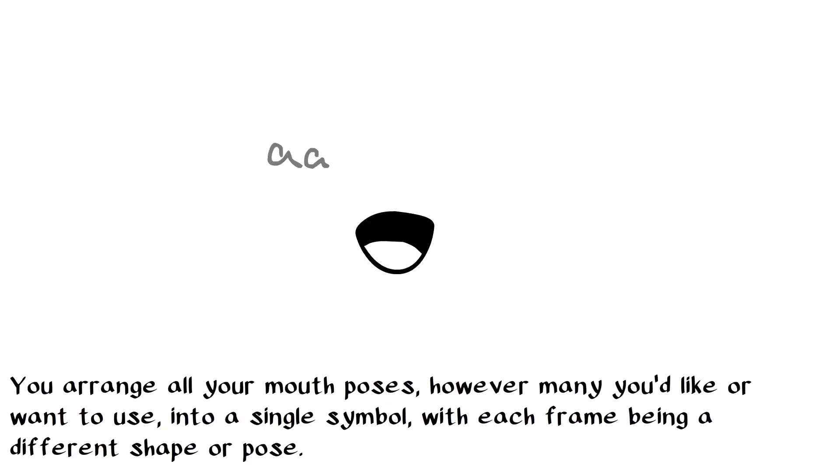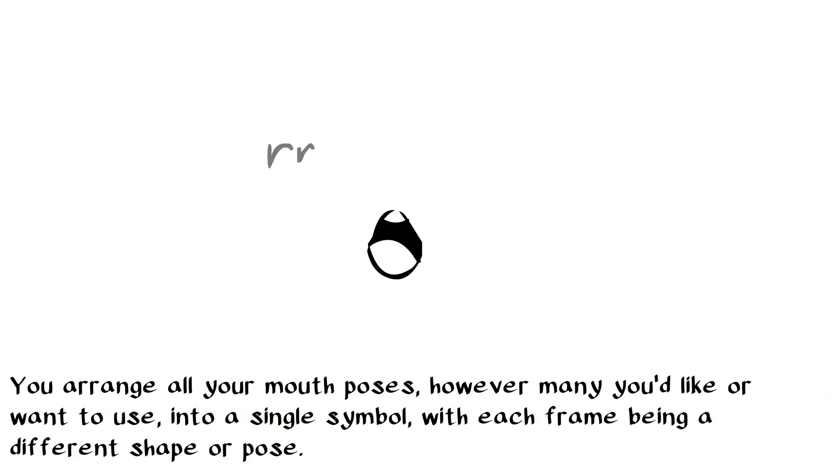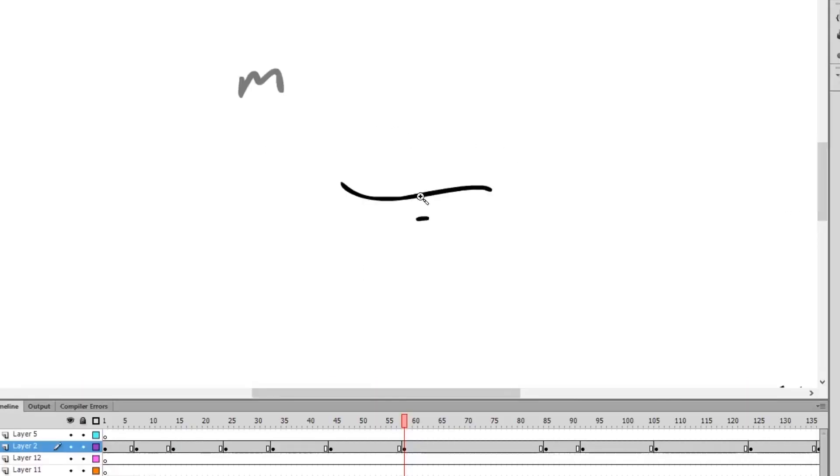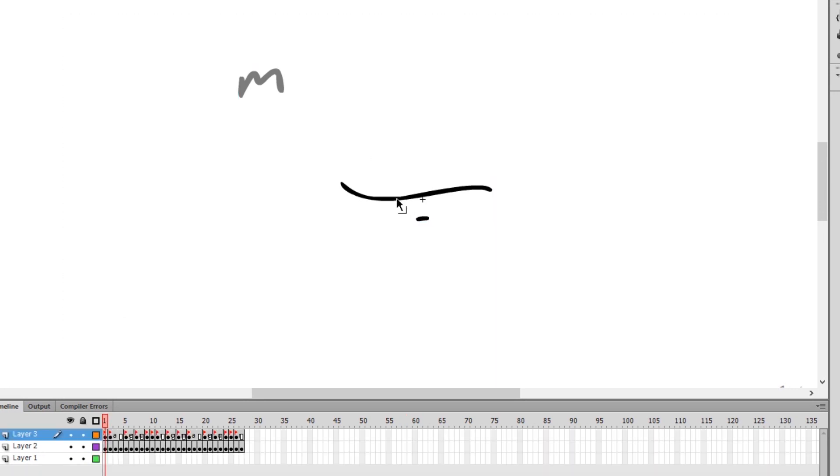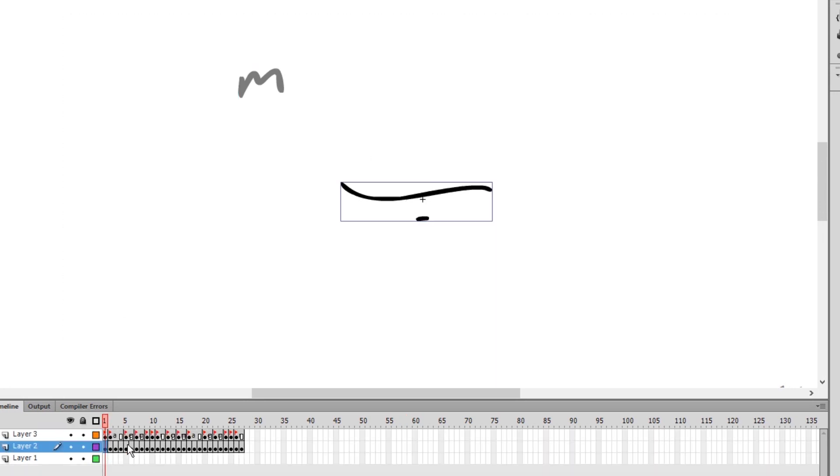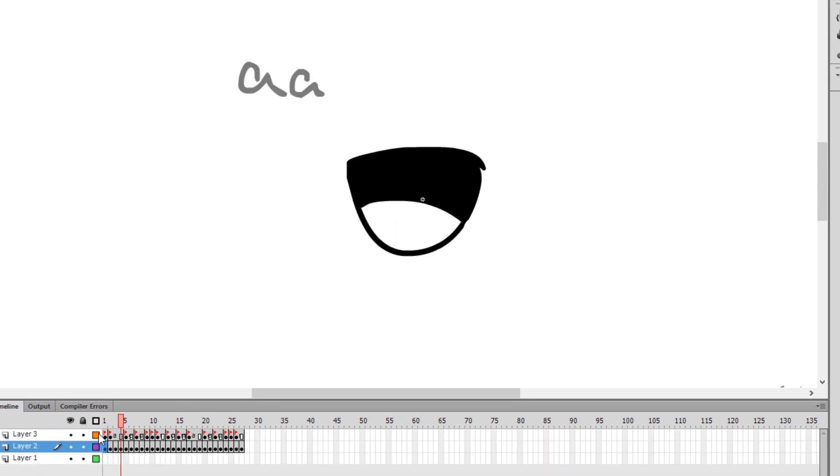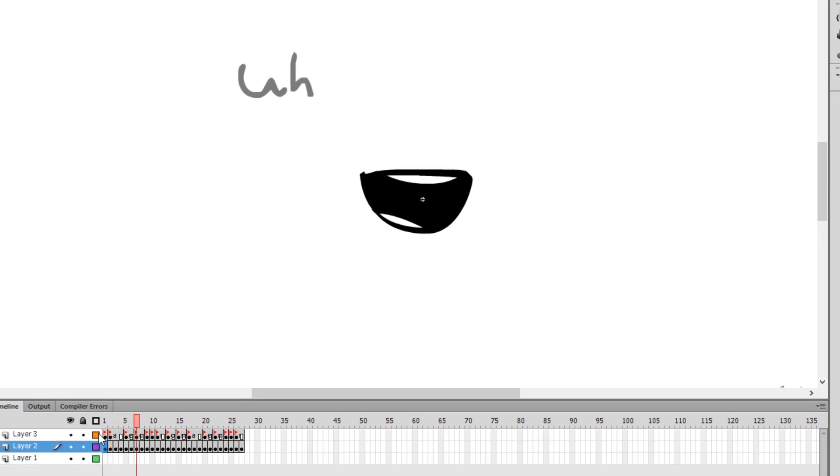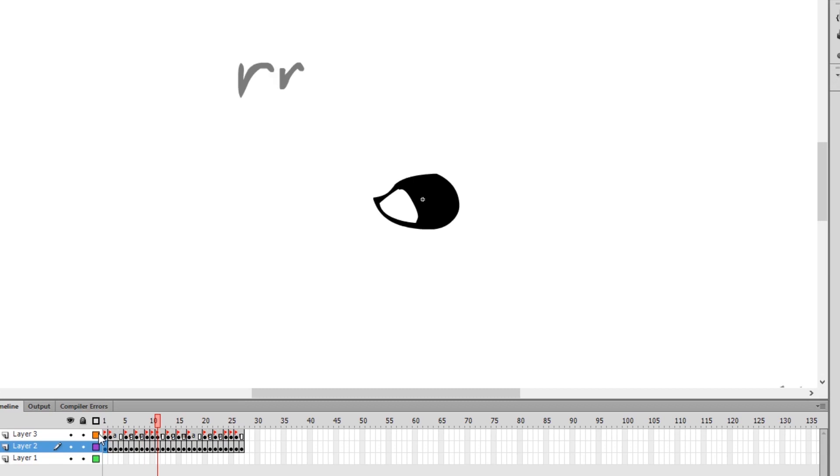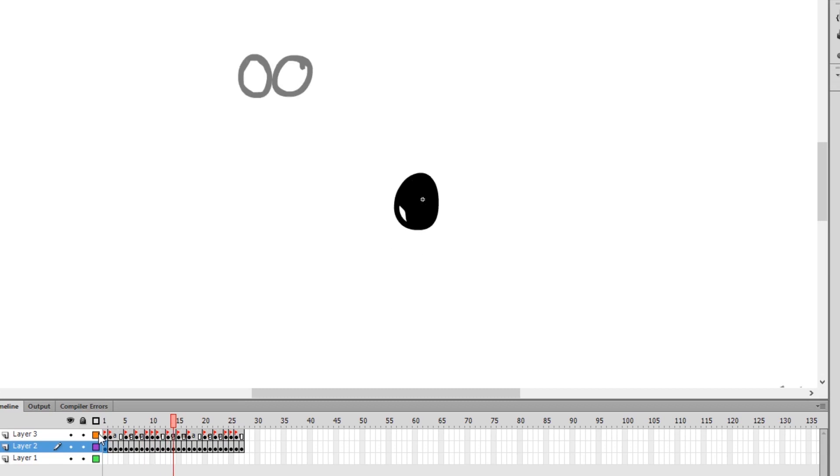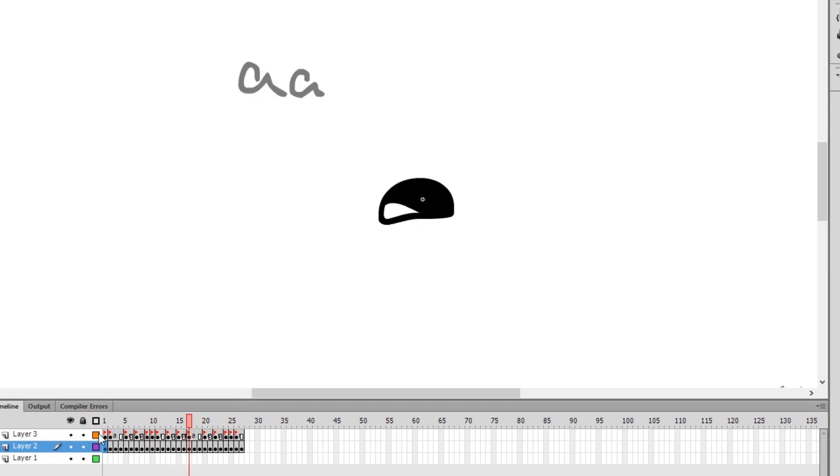What you want to do is you want to draw all your mouths inside a single symbol and make sure every single frame is a different mouth shape. It helps to do a consistent order for them. It's not mandatory, just as long as you have each different mouth shape and different size on a different frame.